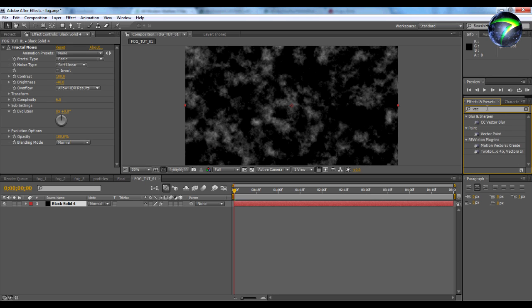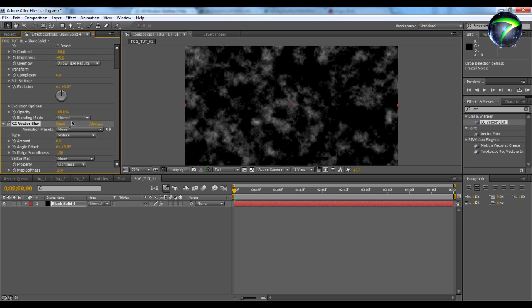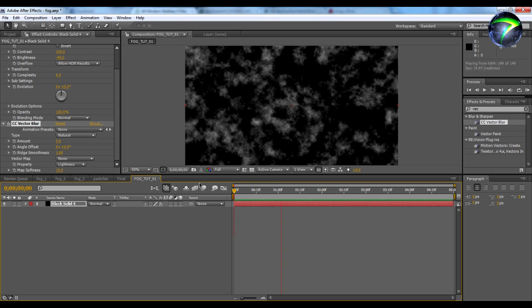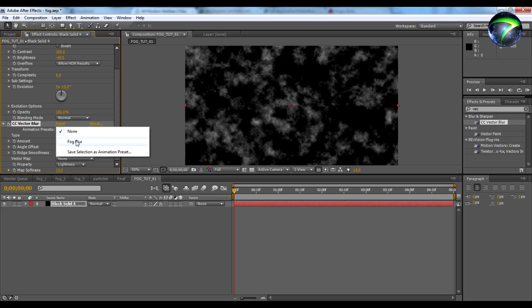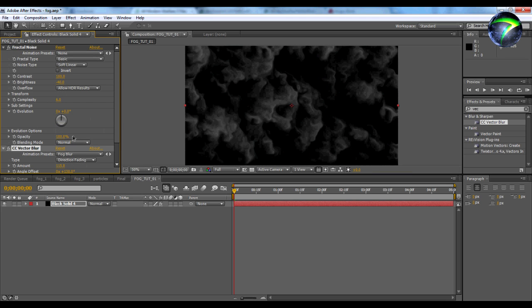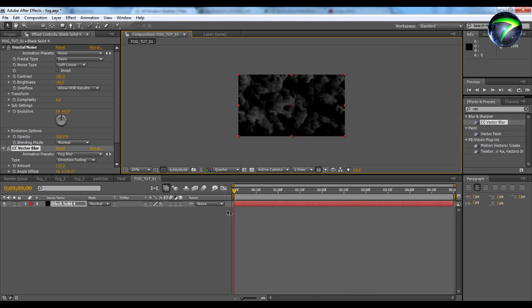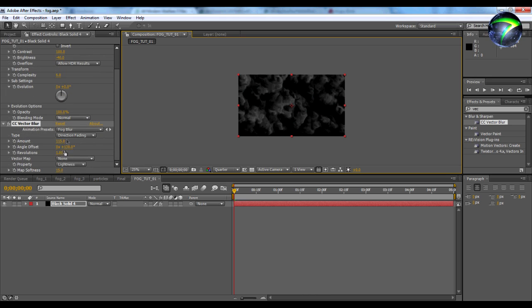So next we're going to apply a Vector Blur. I have an animation preset already made called fog blur, and we'll see what it looks like. Let's bring my rendering quality down. You're going to want to set your amount to 135, set your angle offset to 130, and just duplicate what you see in the screencast.